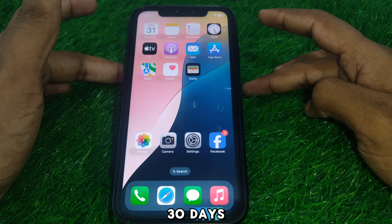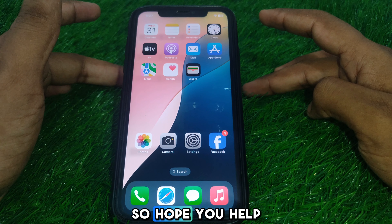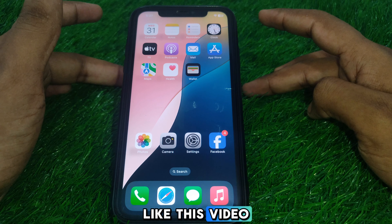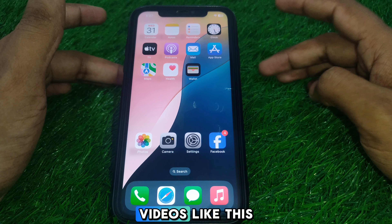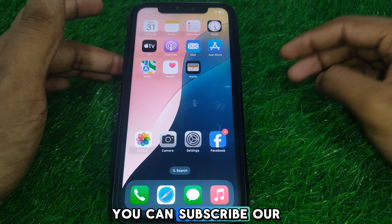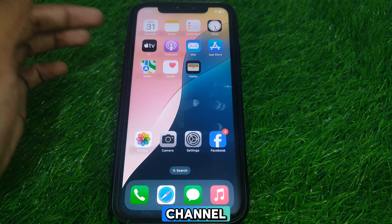Hope you have liked this video. If you want more videos like these, you can subscribe to our channel.